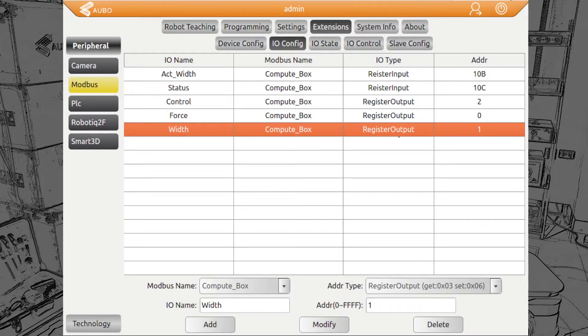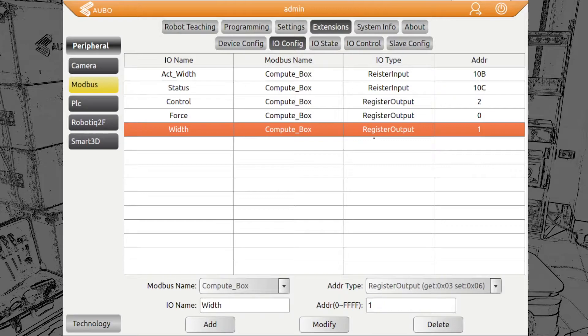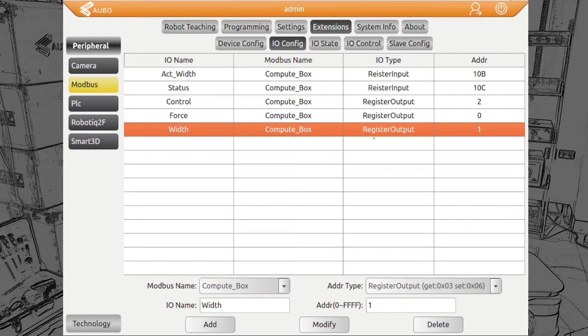For the RG6, we can put values in between 0 and 1600. For the RG2, we can give values from 0 to 1100. This is millimeters multiplied by 10. So for the RG6, it's from 0 millimeters to 160 millimeters.